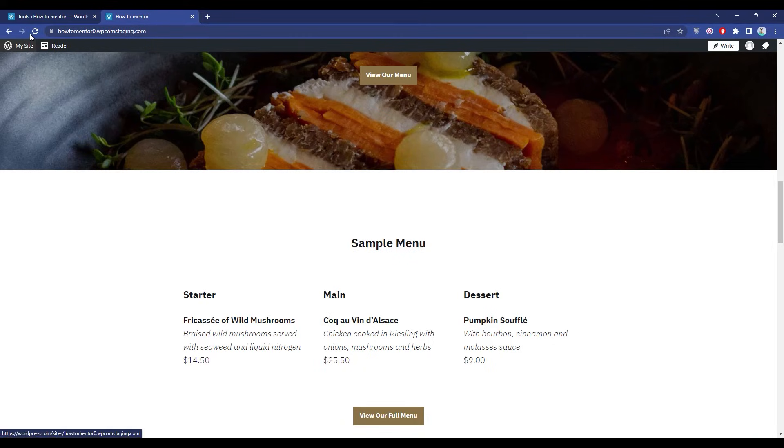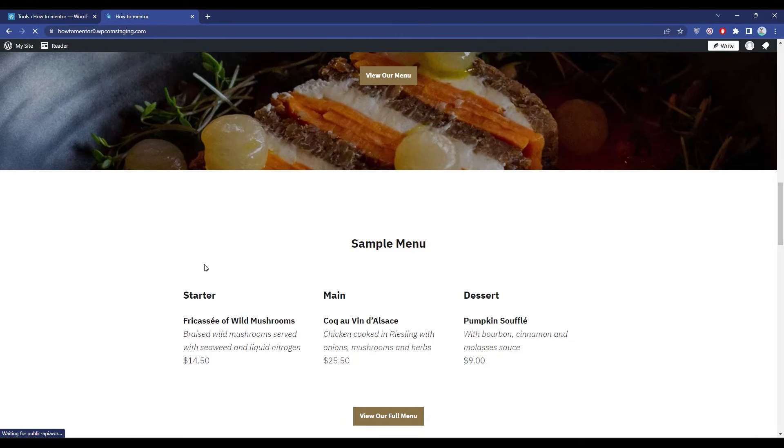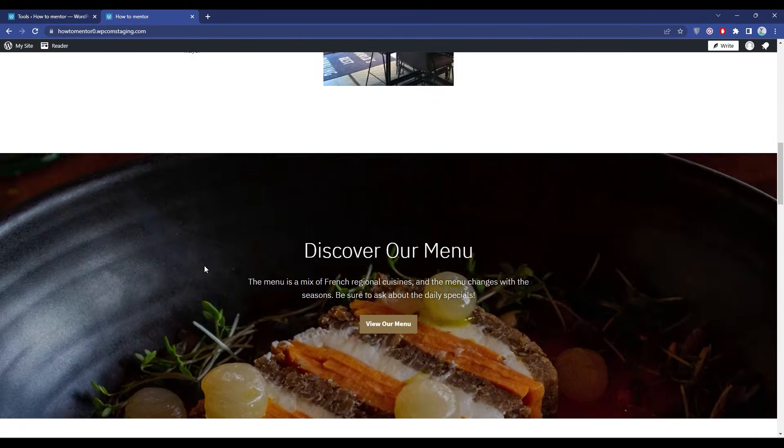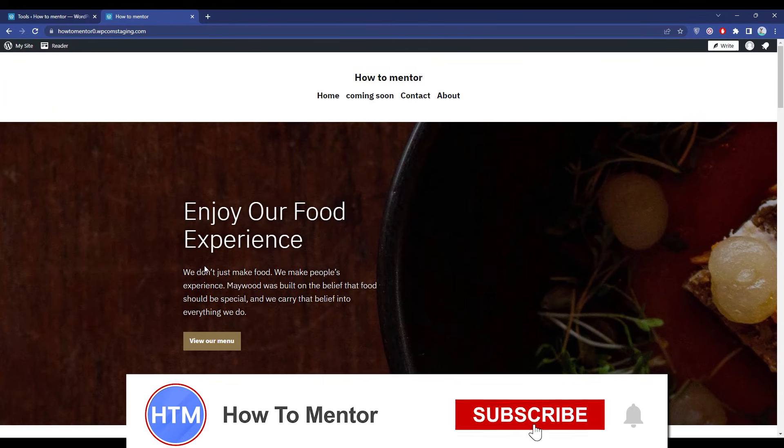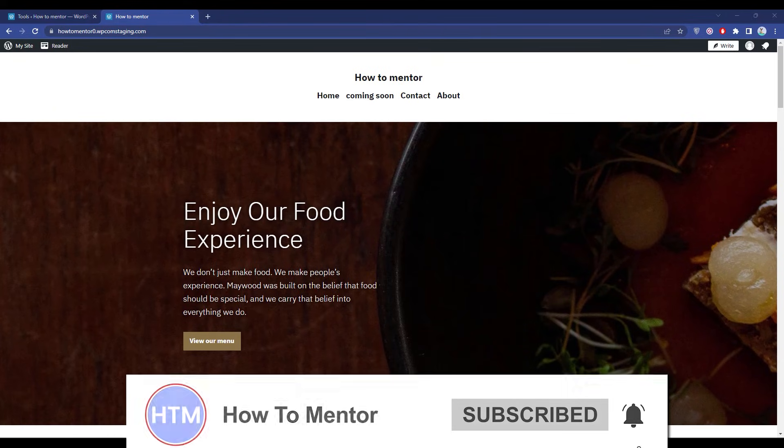Now go back to your site and refresh the page, and the issue should probably be fixed. Thank you for watching. Please like and subscribe to my channel and take care.